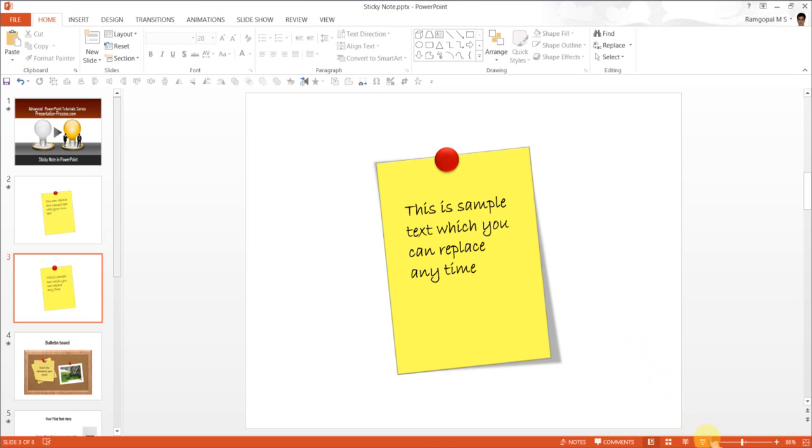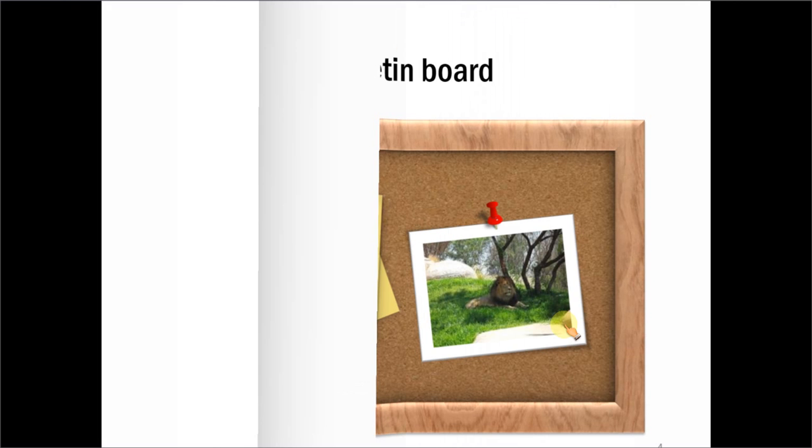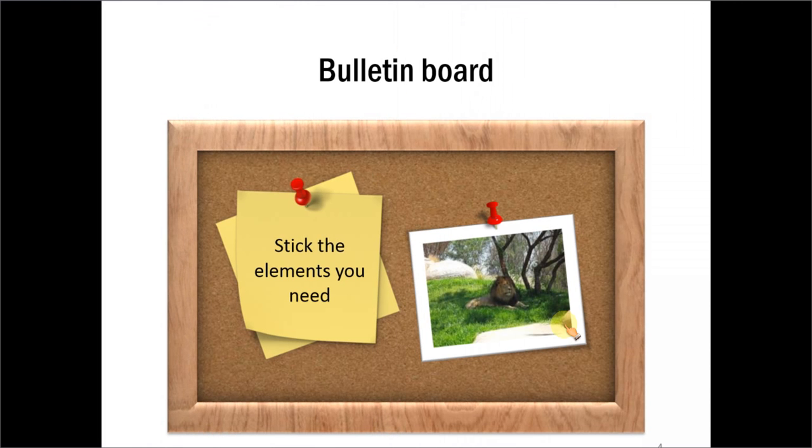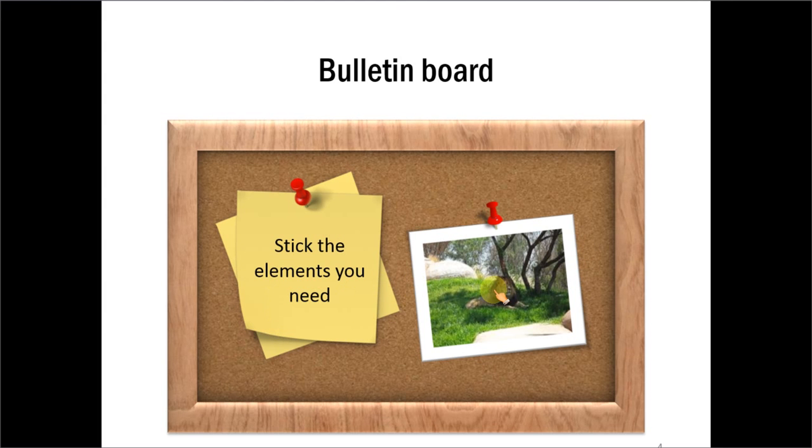Let me show you some examples where we have used sticky notes in business presentations. This is a bulletin board we created wherein sticky notes are added as another element. You can have pictures of tourist information here and some details about the place of visit and things like that.